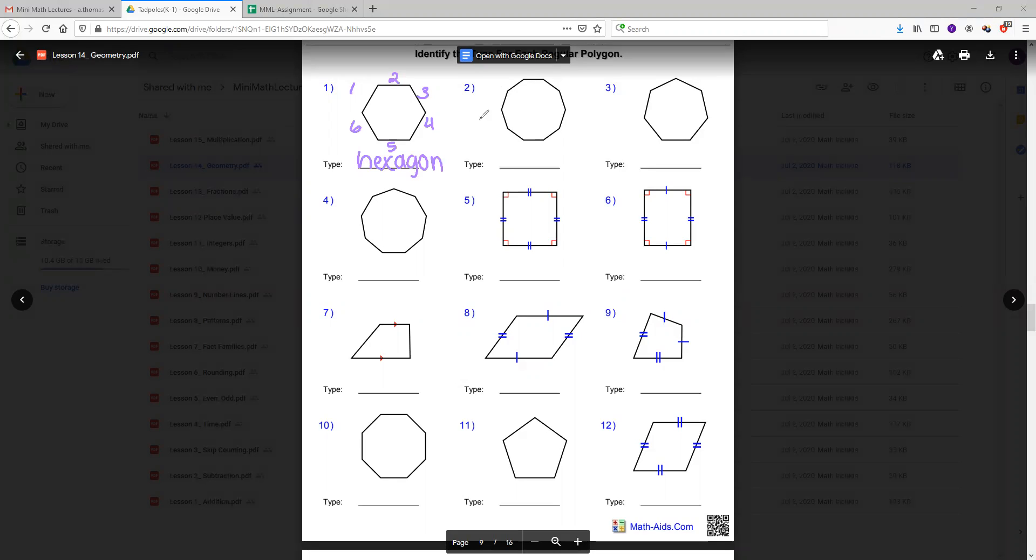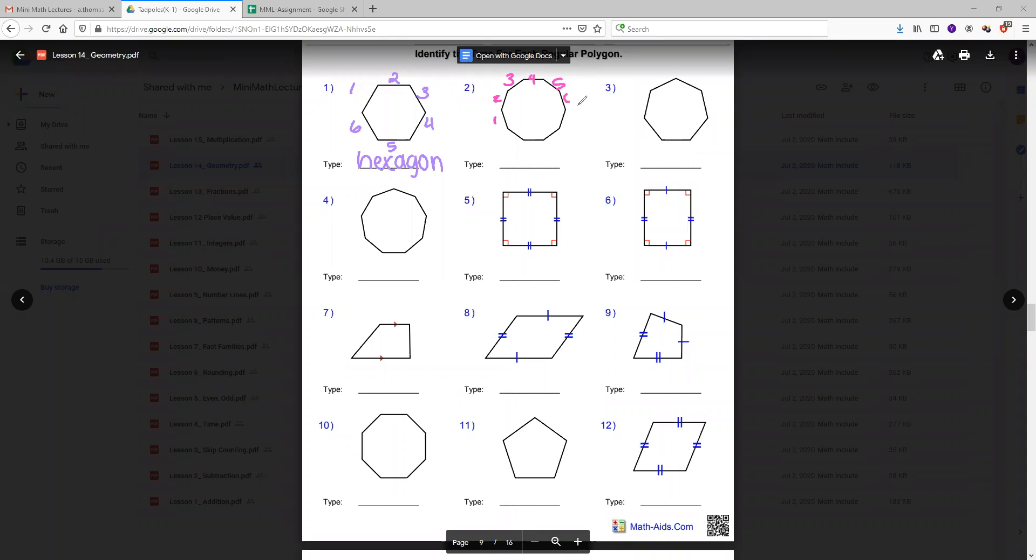So now we're going to try to count the next shape and see how many sides it has. One, two, three, four, five, six, seven, eight, nine, ten. It has ten sides. That means it's called a decagon. Deca means ten.